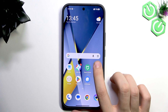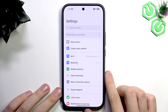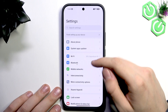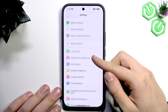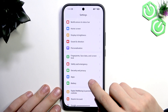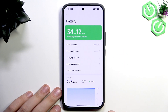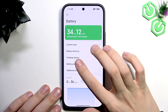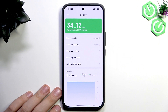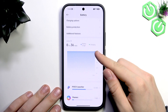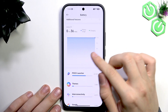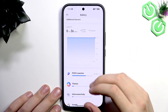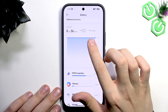First, have your phone unlocked, then go straight to Settings and then go straight to Battery. Scroll down and tap Battery. Once you've tapped Battery, you'll see Mode, Battery Checkup, Charging Options, Battery Protection, and Additional Features. If you scroll further down you'll see a diagram of your battery going down or up when charging or discharging, and battery usage.